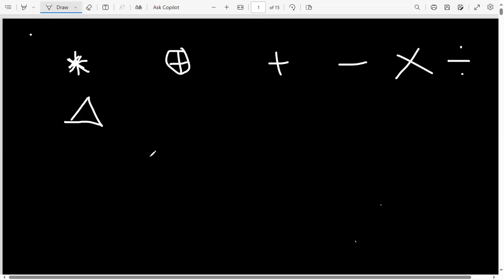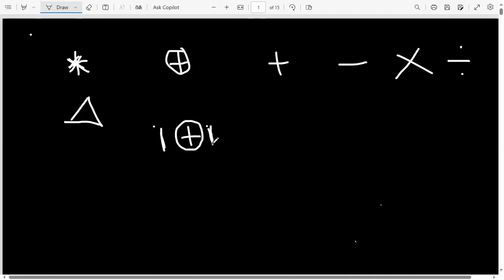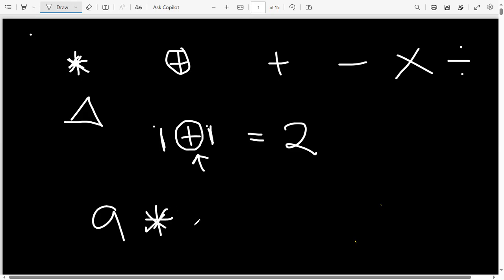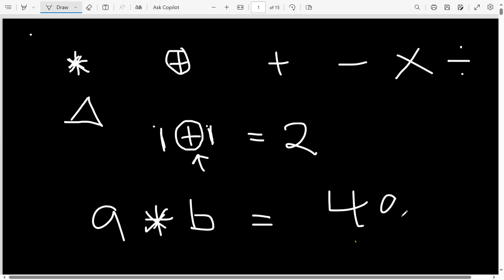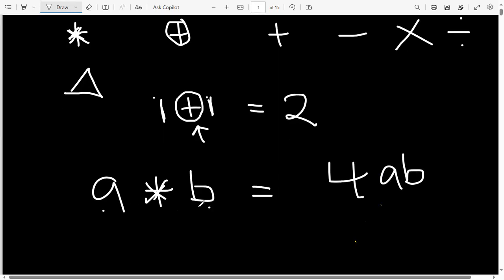Binary operations simply mean we are associating two items, two numbers, or two letters. For example, one plus one — the plus here is associating this one to that one, telling you to add these two, so you get two. When dealing with binary operations, you'll be given a definition of what that operation means. For example, you may be given that a★b equals 4ab, meaning when you apply this operation on any two elements a and b, your answer is four multiplied by a multiplied by b.